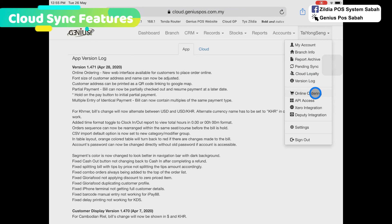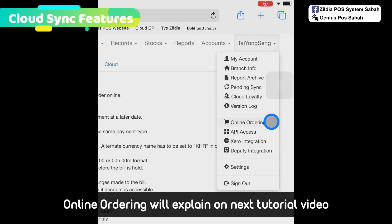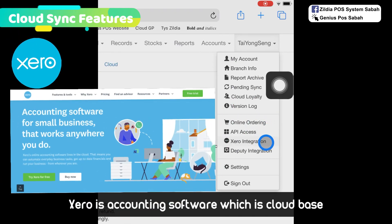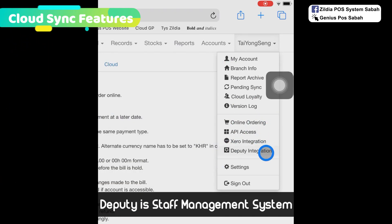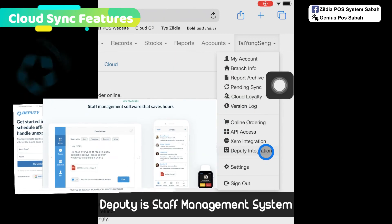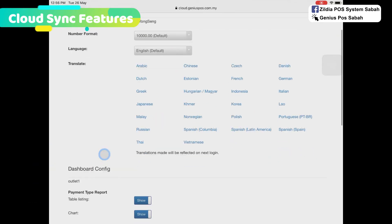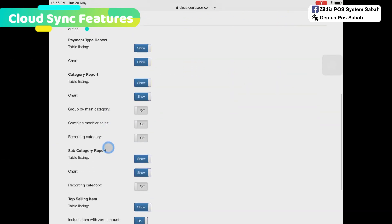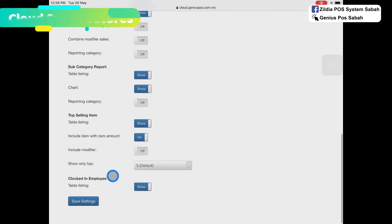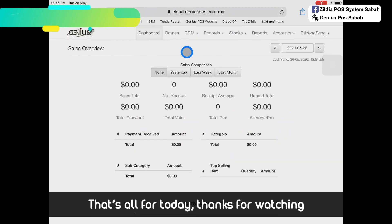One more thing — there is a new feature called online ordering, which I will explain in the next episode. It can also link with the Xero integration and the beauty integration, which covers HR and settings. You can change the number format, and there is a dashboard and charts as well. That's all for today, thank you.